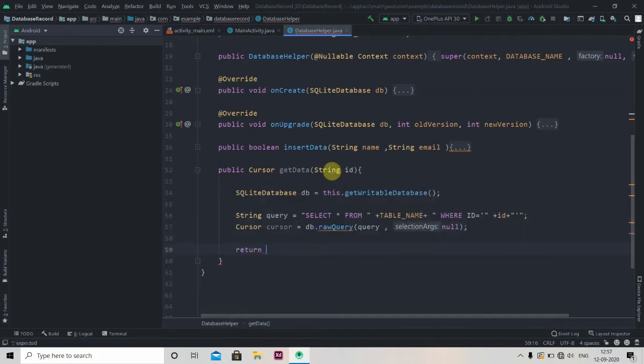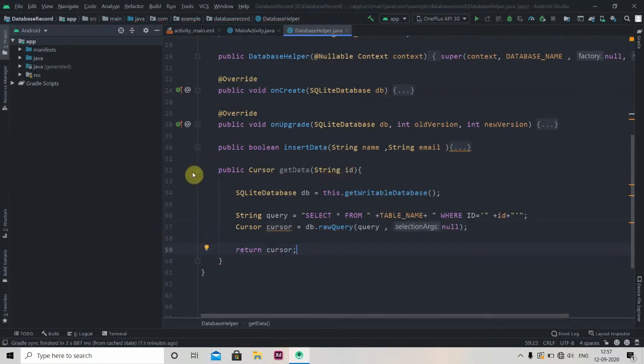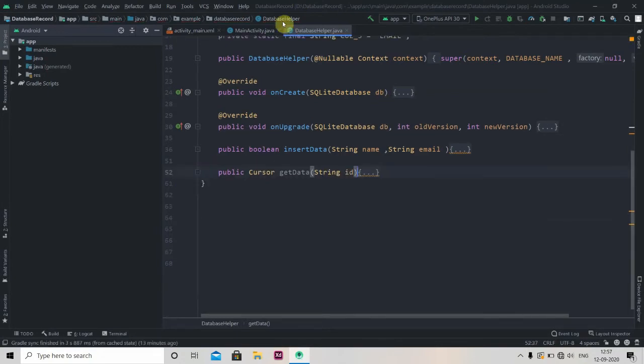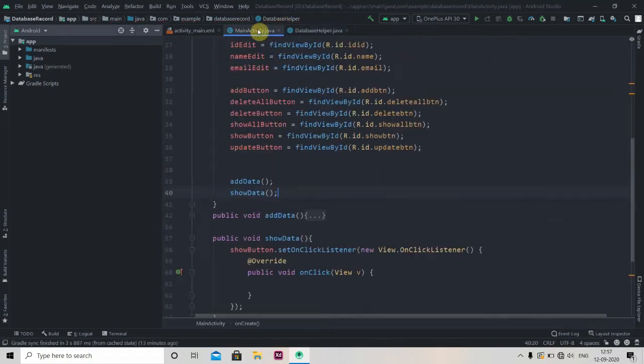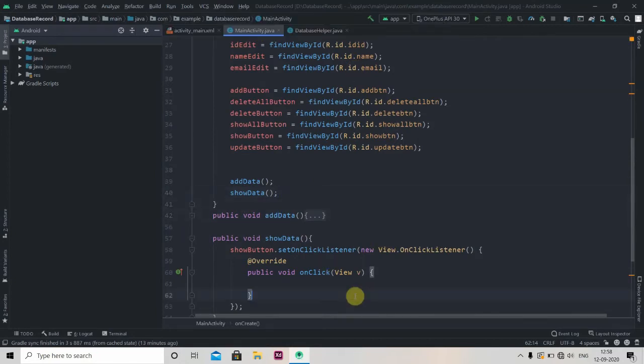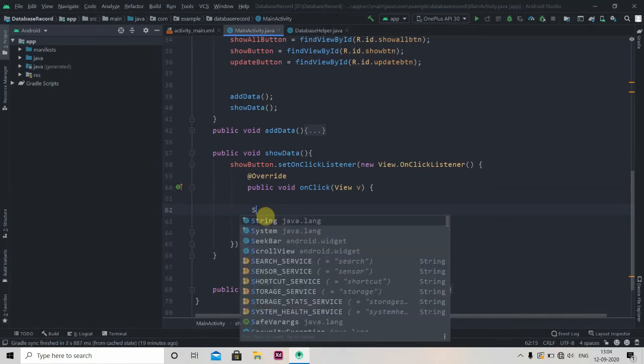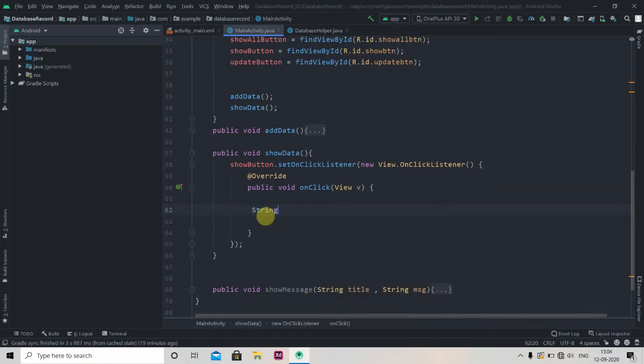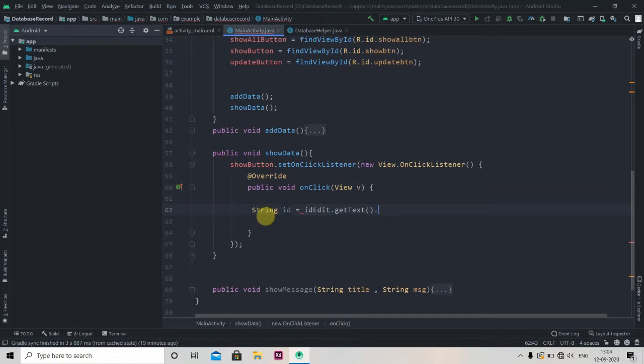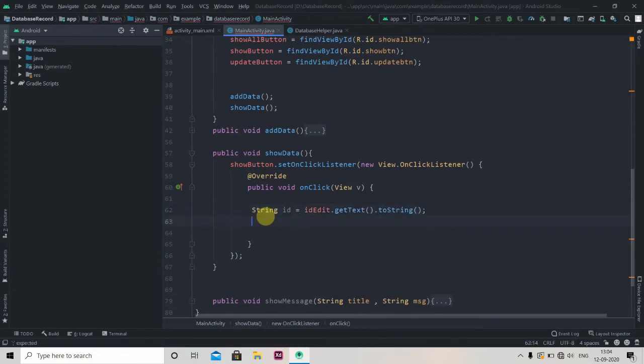Now we'll minimize it and jump to the main activity. At first we'll collect that ID, so String ID equals idEdit.getText.toString, and we'll check if this ID is empty.